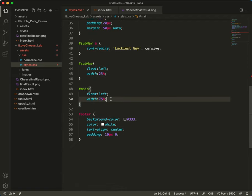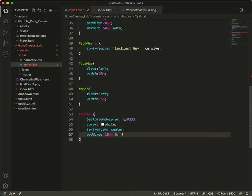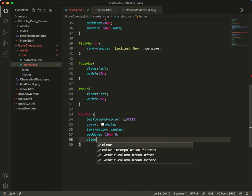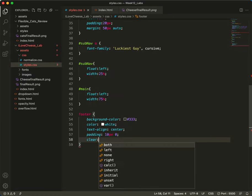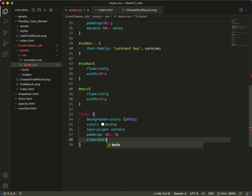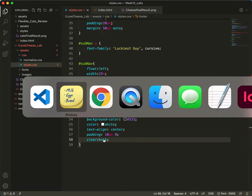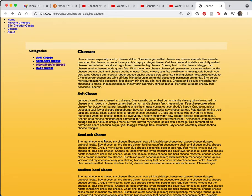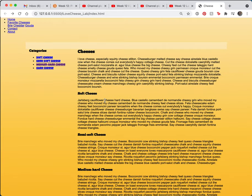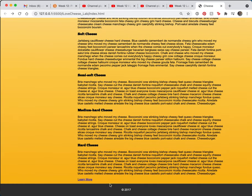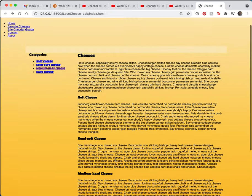Let me get back over to Visual Studio. We will first tell the footer to clear both. Let's check to see how that looks. There, the footer is back in place.